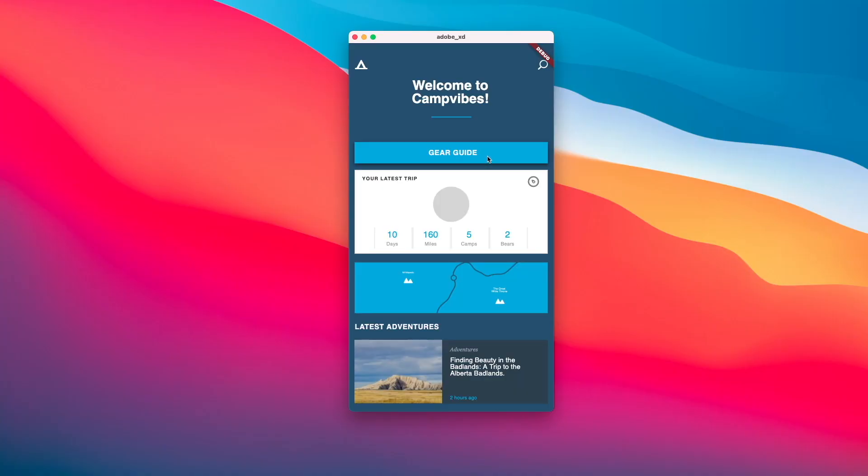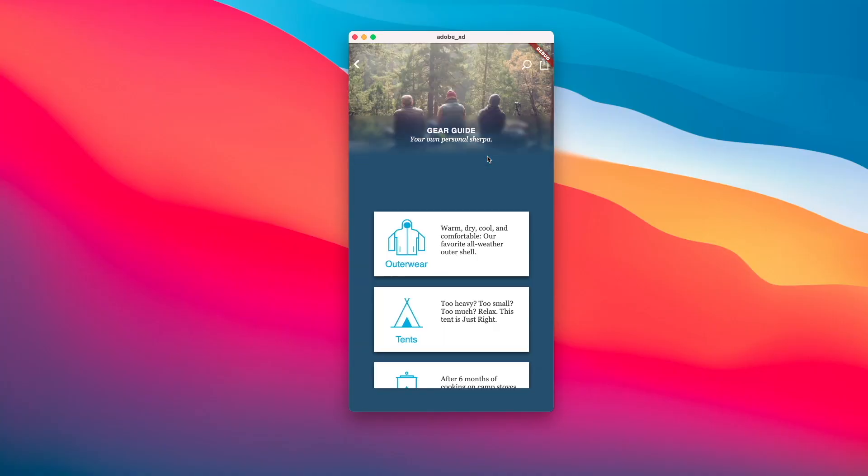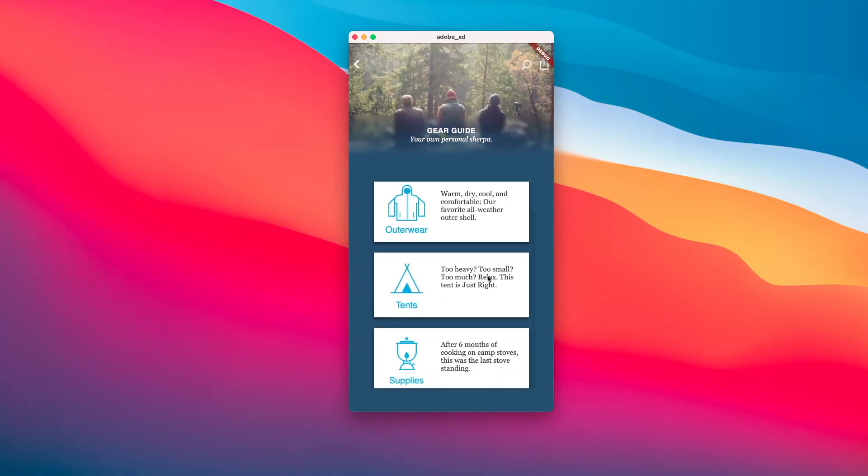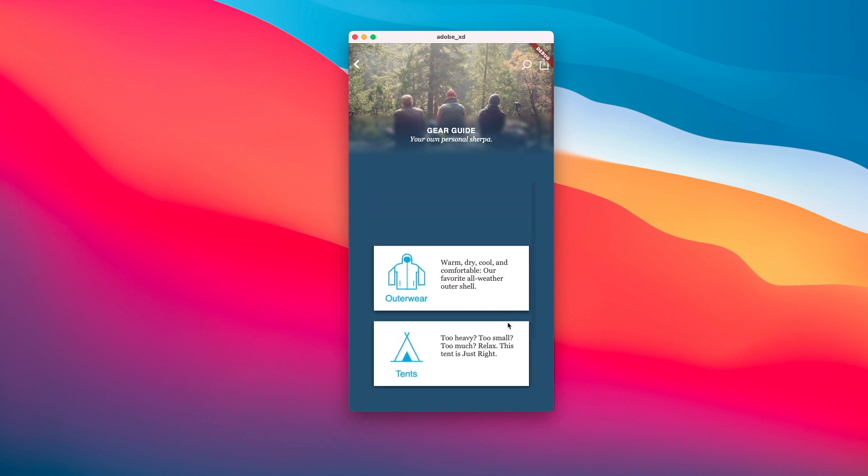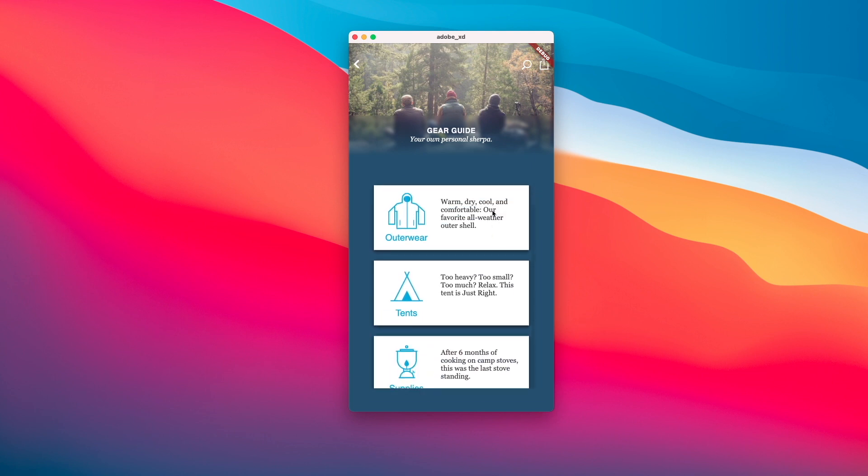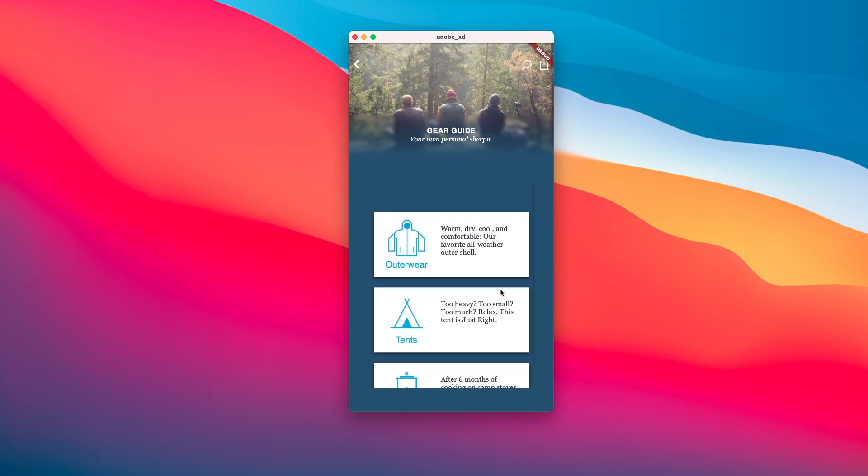The cool thing about this is that you're able to make this whole scroll group scrollable. And if you were to go to the gear page, you could see that our scroll group over here is scrollable. And this is what we expect, which is great.